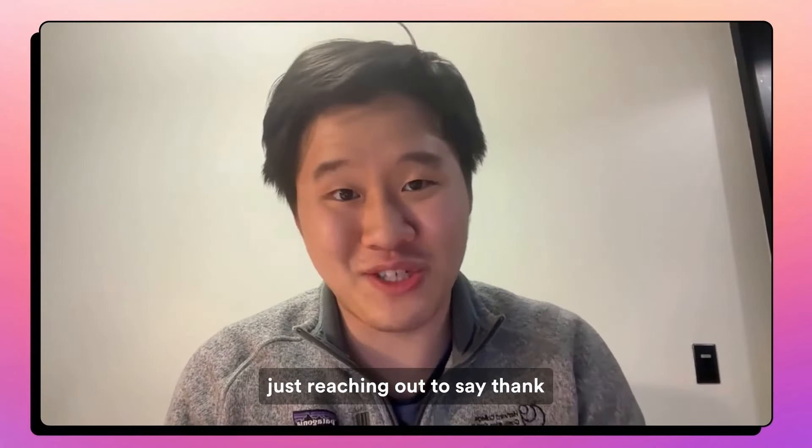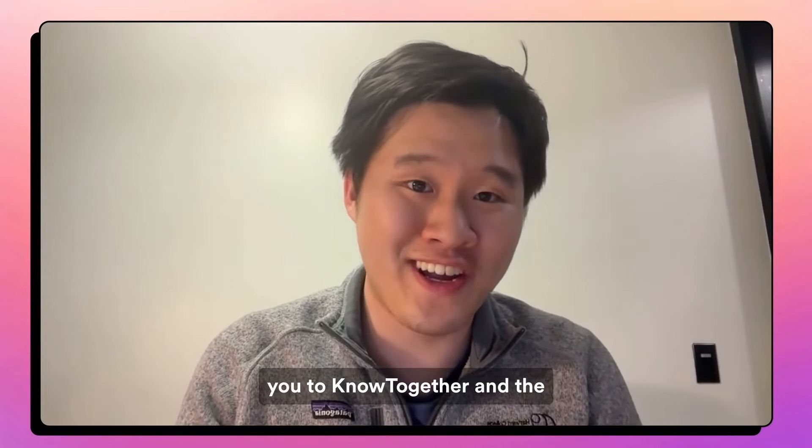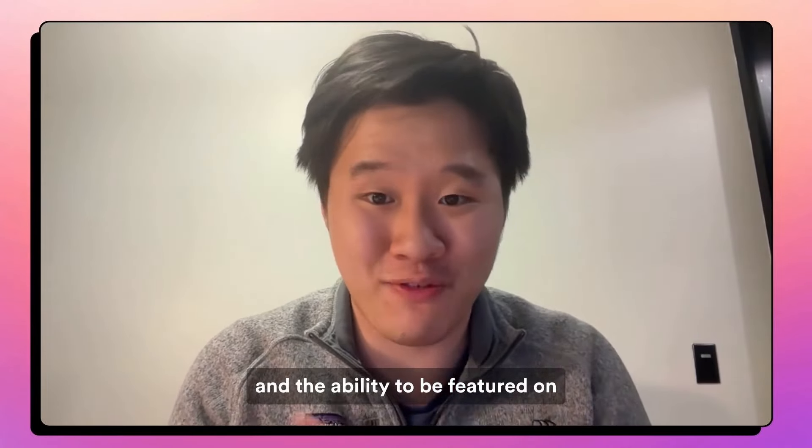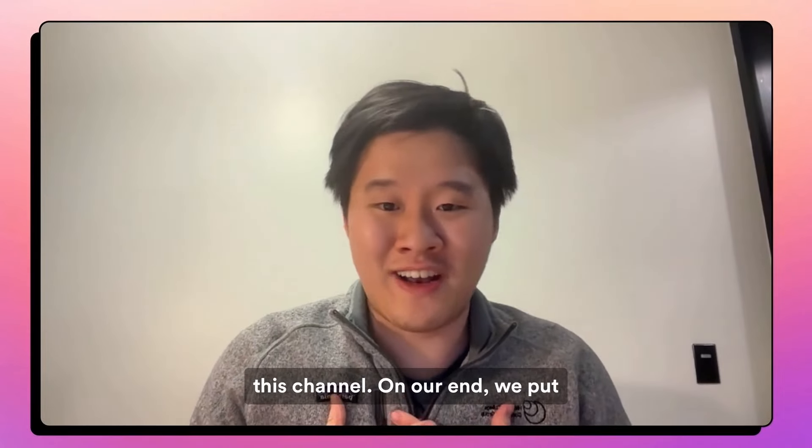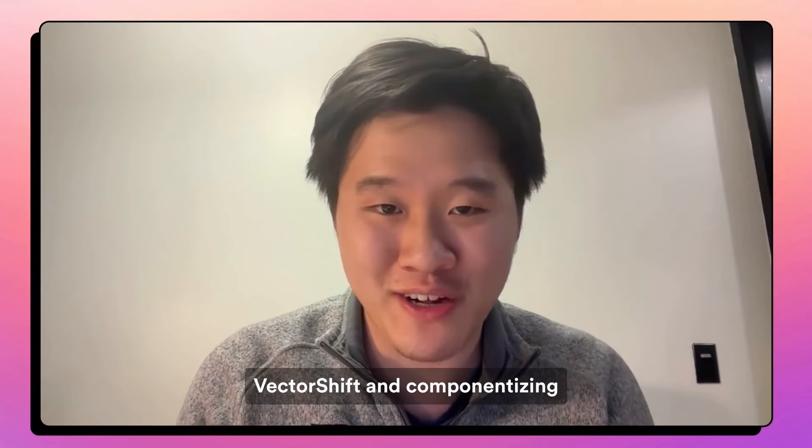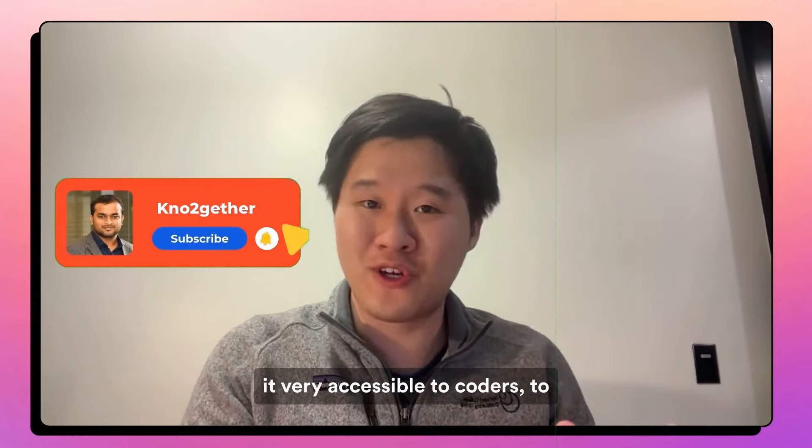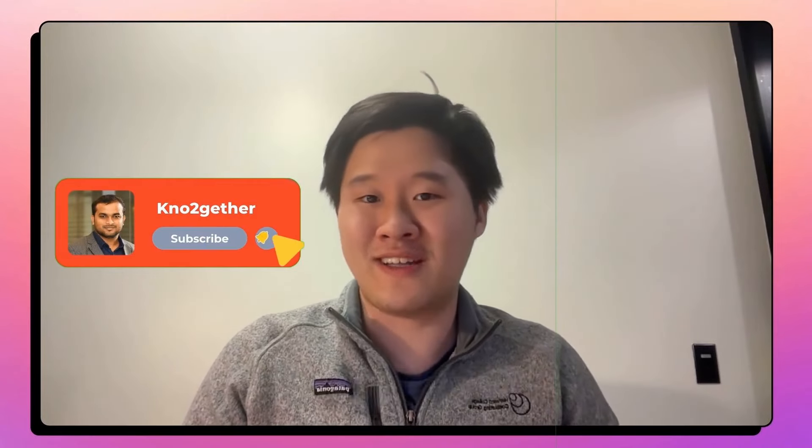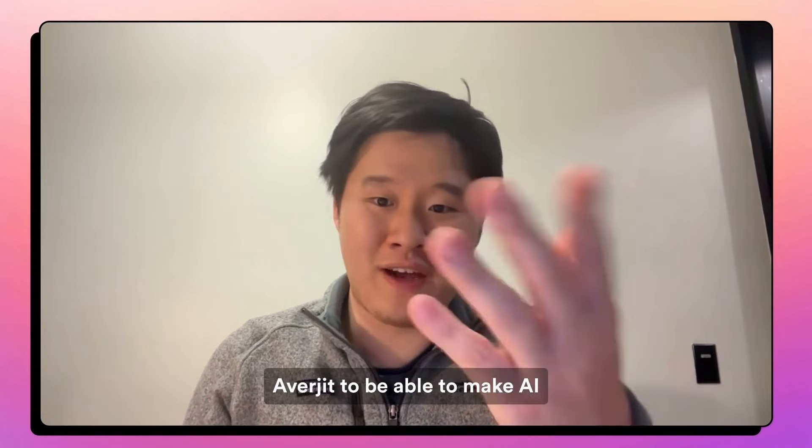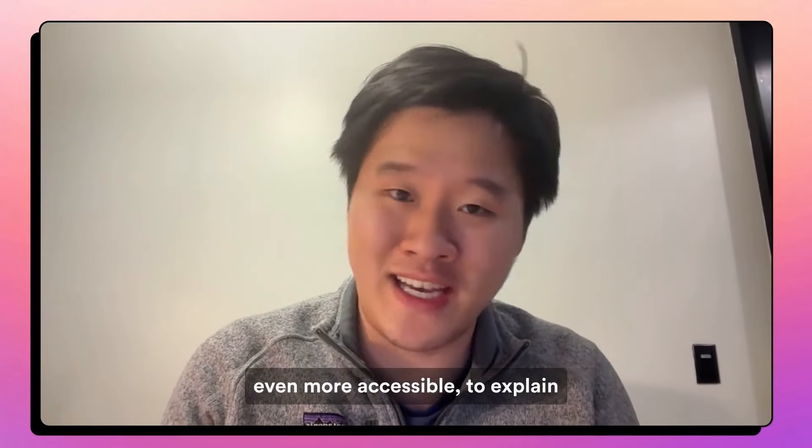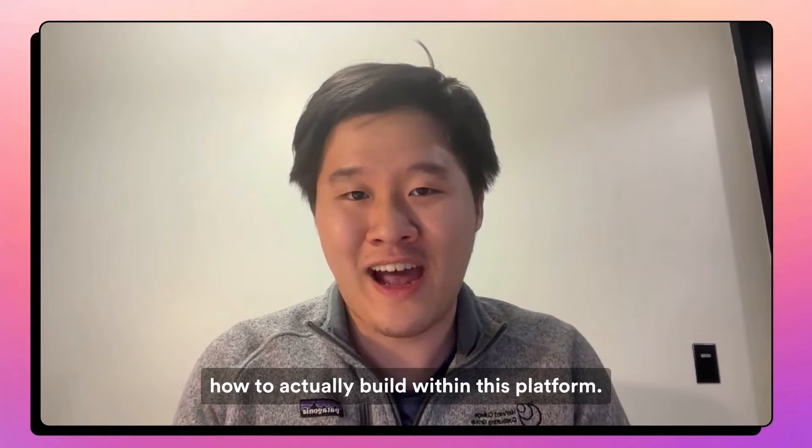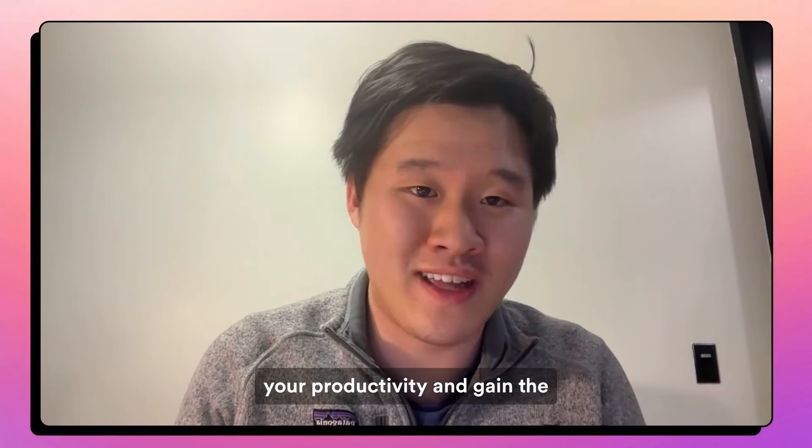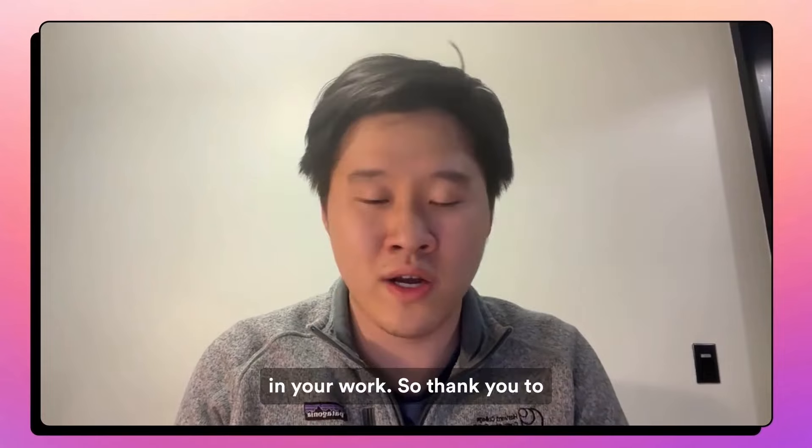Hello, this is Albert, one of the co-founders of VectorShift AI, and just reaching out to say thank you to KnowTogether and the community for the consideration and the ability to be featured on this channel. On our end, we put a lot of thought in building VectorShift and componentizing the core components of AI to make it very accessible to coders, to non-coders, to people working in organizations of all sizes to build with this new technology. And hence, we've partnered with Abhijit to be able to make AI even more accessible, to explain how to actually build within this platform and to actually improve your productivity and gain the benefits of AI in your life and in your work.